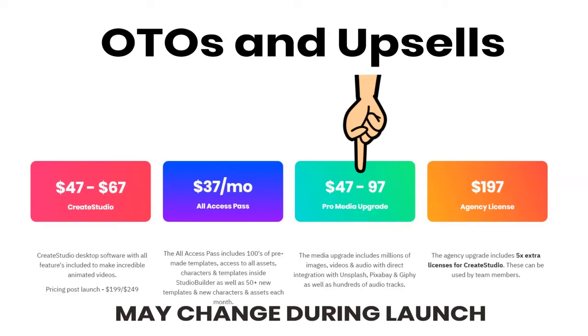And what that basically does is it gives you the opportunity to get videos and pictures from Unsplash, Pixabay, Giphy, as well as hundreds of audio tracks. So again, widening the assets that you have in order to make the videos.